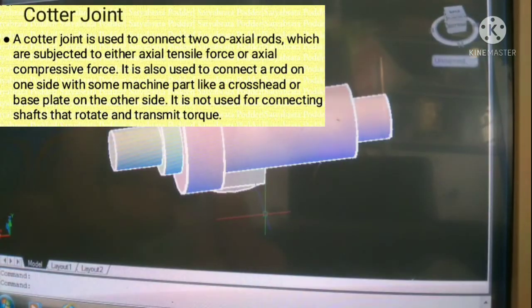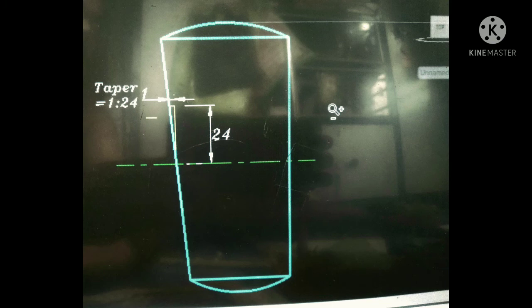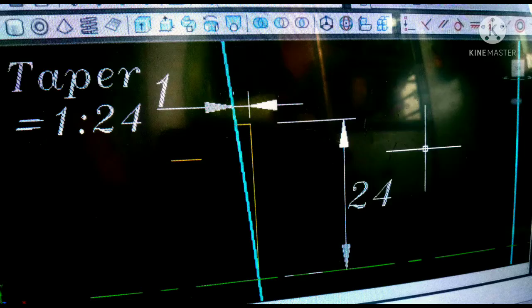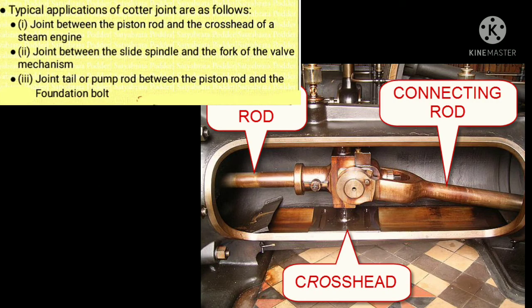The cotter tapers along its width only on one side to aid insertion, and the taper is usually 1 in 24. Now we will learn the applications of cotter joint. Cotter joint is used between the piston rod and the crosshead of a steam engine, the slide spindle and the fork of the valve mechanism, and the tail or palm rod between the piston rod and the foundation bolt.